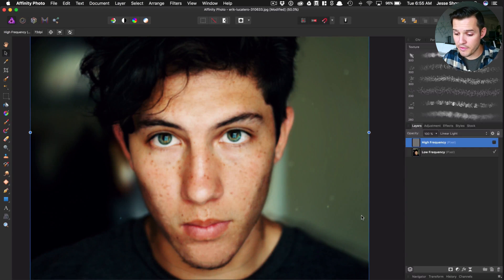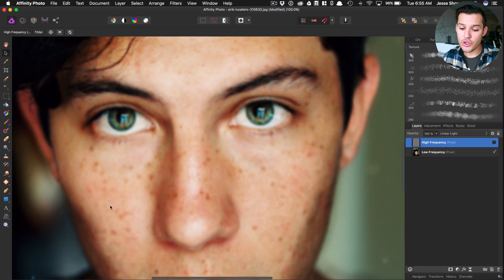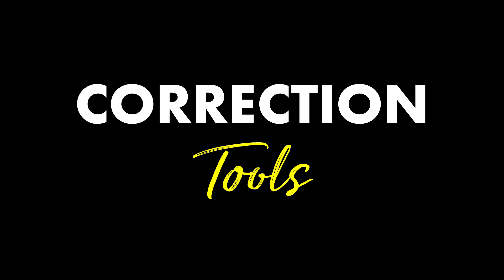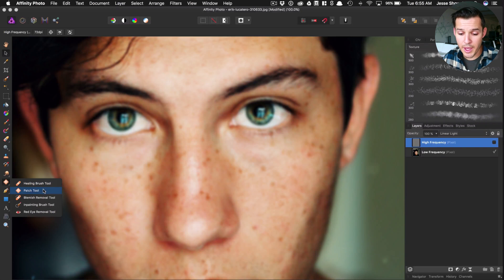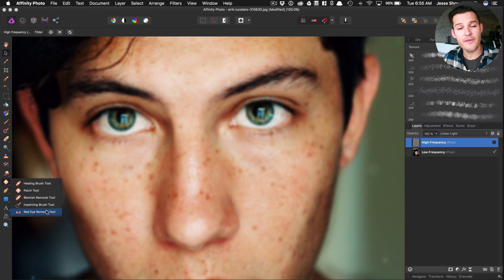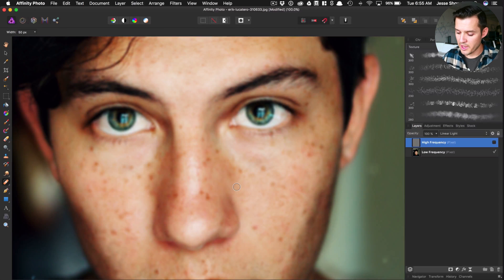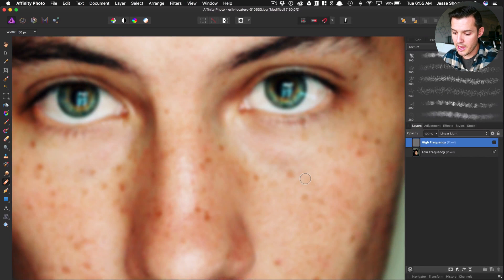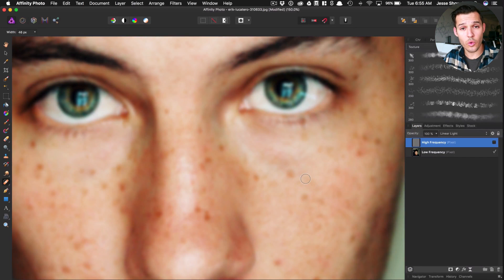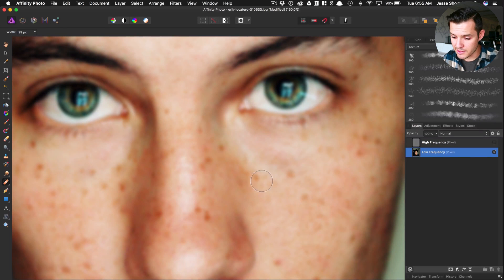Step number two is to turn off the high frequency and then use the skin retouching tools: the healing brush tool, the patch tool, the blemish removal tool, the inpainting brush tool, and the red eye removal tool. I like to start with the blemish removal tool and zoom in. You can use the left and right bracket keys to increase or decrease the brush size. Make sure the low frequency layer is selected and just come in and do some retouching.